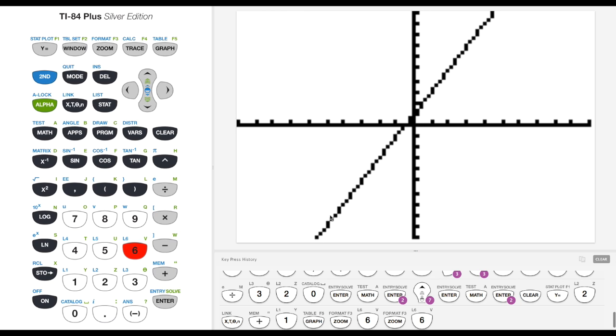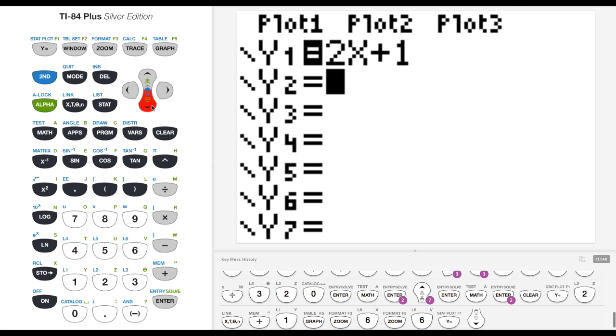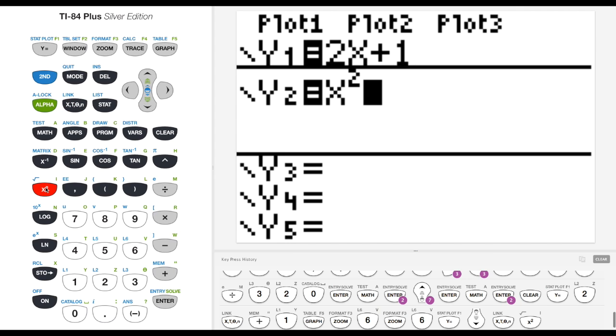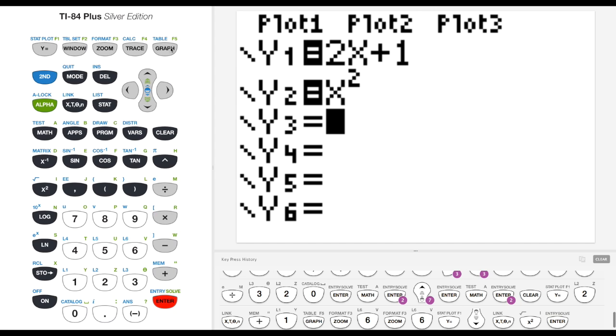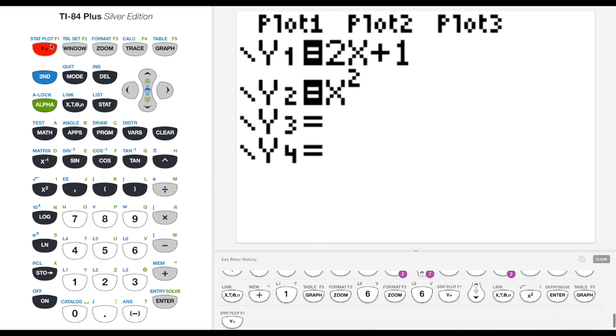Some of your calculators will have color, which is nice. We can go back to our y equals. I could clear this out if I wanted, or I could just add another function. Say I wanted to do a parabola like x squared. I can hit graph to see it. You can see that parabola right there. I've got my line and the parabola.